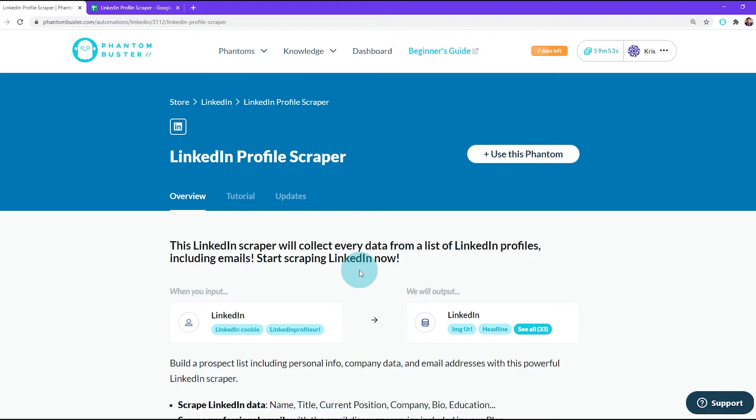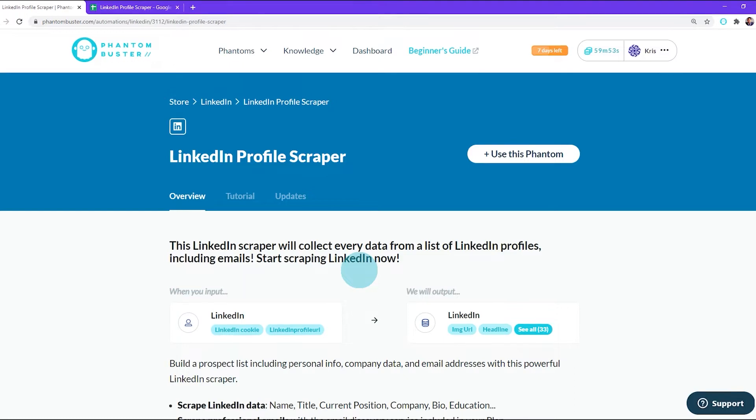Hello everyone, in this video we're going to use the LinkedIn Profile Scraper phantom to take a list of LinkedIn profiles and scrape their data including emails and drop it into a spreadsheet. Alright, let's get started.